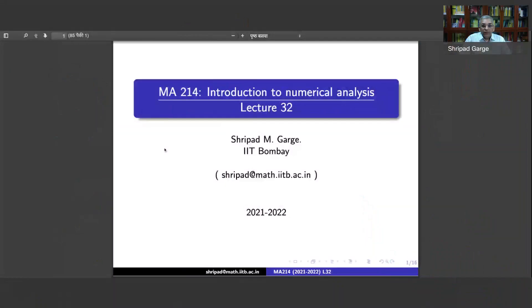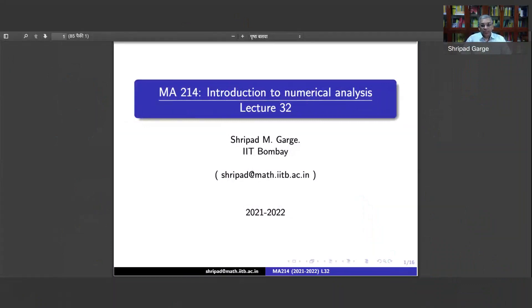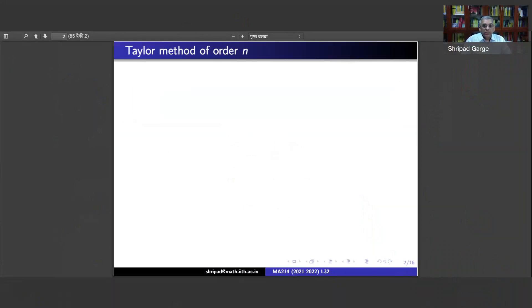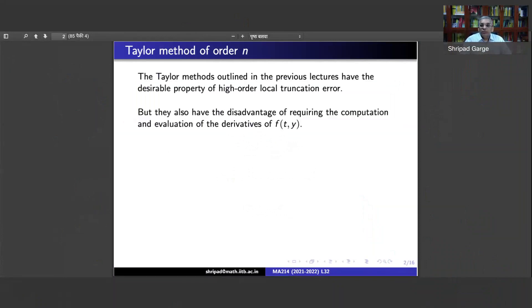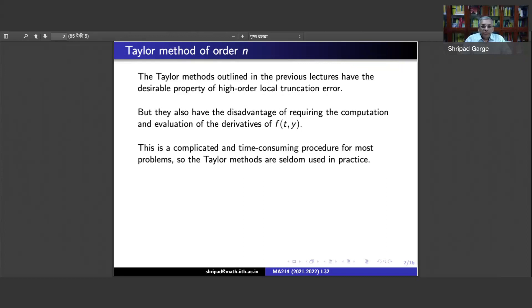What we have been looking at are the Taylor methods of various orders. We have noticed that these Taylor methods are of very good accuracy, but the number of computations involved in them is rather large. They have the desirable property of high order local truncation error, but they also have the disadvantage of requiring the computation and evaluation of various derivatives of the function f(t, y). This is a complicated and time-consuming procedure, so in practice the Taylor methods are seldom used.